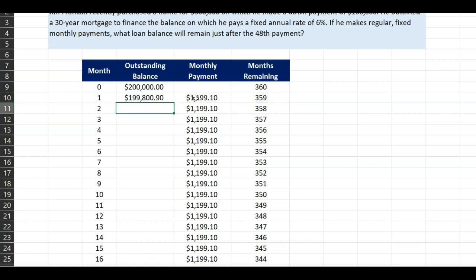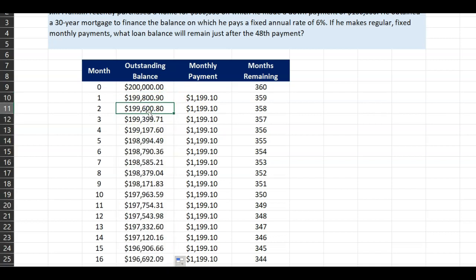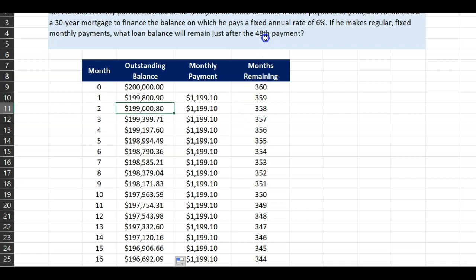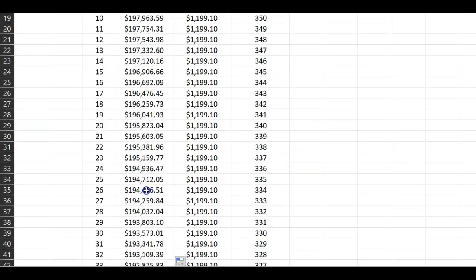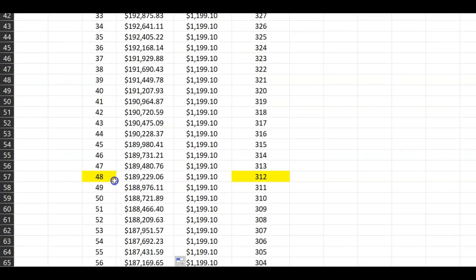The total outstanding balance by the end of month one is $199,800, which means that in the first month the total principal paid off was approximately $200. You can double-click to extend this formula down — at each point in time, it calculates the present value of the payment for 358 months, 357 months, and so on. The question asks how much is the loan balance after the 48th payment.